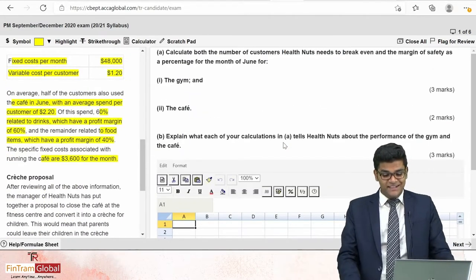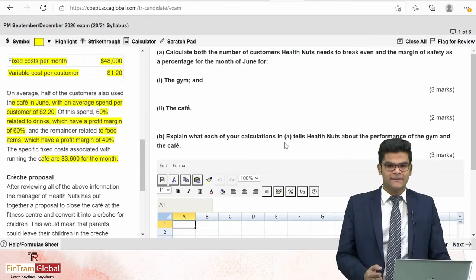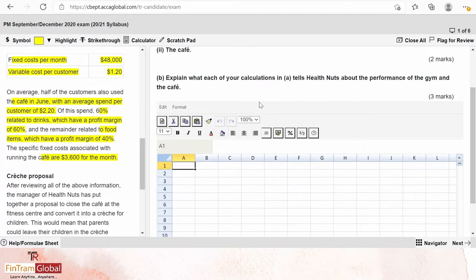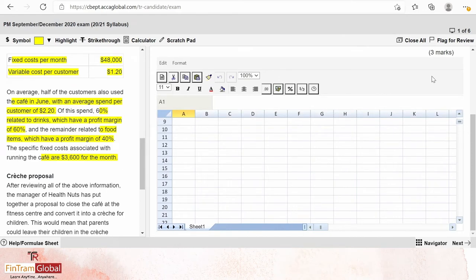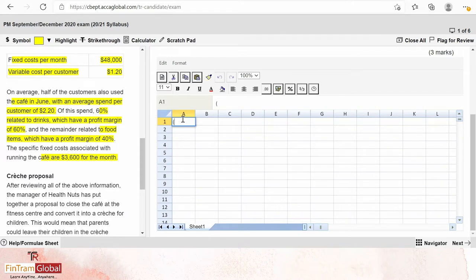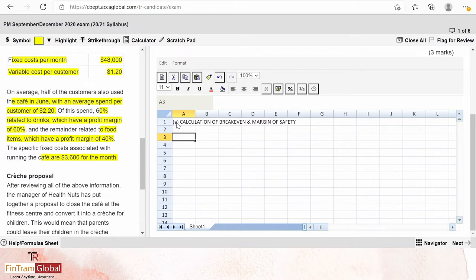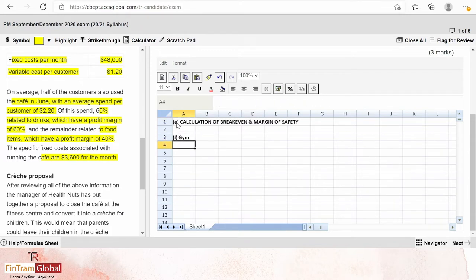Now let's make the calculations. We have three marks available for the gym, two marks for the café, and three marks for commenting on these calculations. To present the answer well, I'll scroll to the top and provide a heading: 'Calculation of Break-Even and Margin of Safety.' Then I'll provide a subheading for the gym first, and then move on to the café.